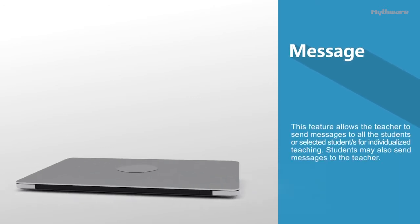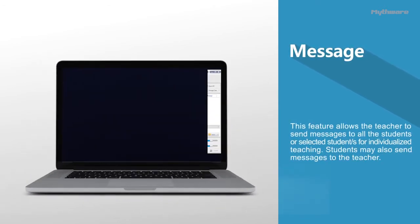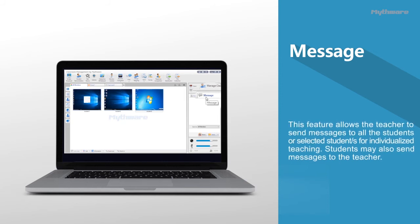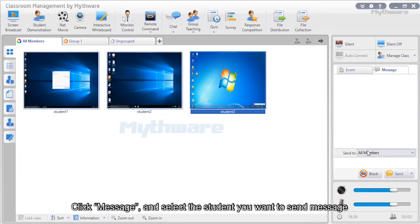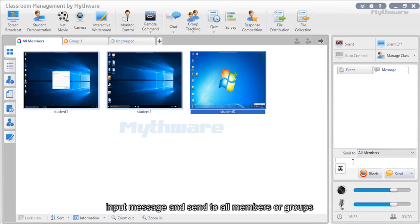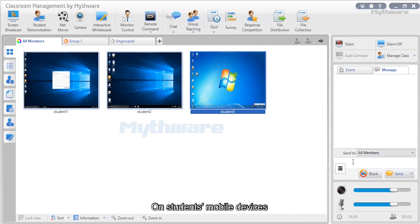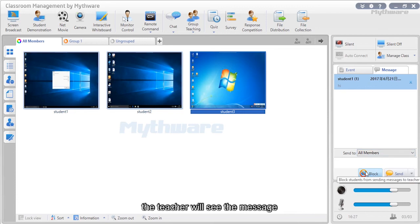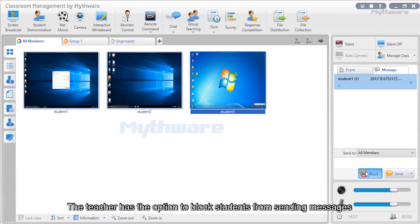Message: This feature allows the teacher to send messages to all students or selected students for individualized teaching, and students may also send messages to the teacher. Click message, select the student, input the message, and send to all members or groups. On students' mobile devices, click the message button on the toolbar, input contents, and click send. The teacher has the option to block students from sending messages.